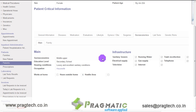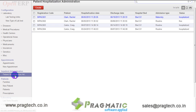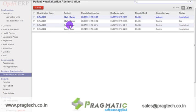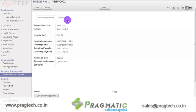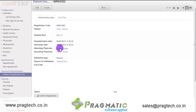Now let us add a record for patient hospitalization admission. Click on the hospitalization admission option below the inpatient administration tab. You can see the list of hospitalized patients. Click on a record to view details like registration code, patient name, hospital bed, hospitalization date, discharge date, attending physician, operating physician, admission type, and reason for admission. There is a button for confirm registration. Once the user clicks on confirm registration, the registration of the patient is confirmed.